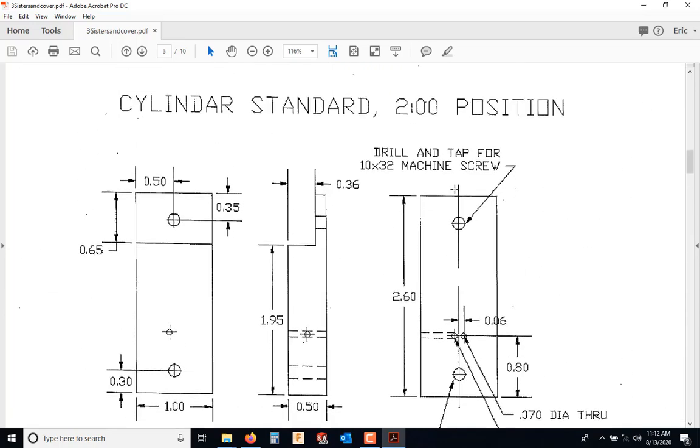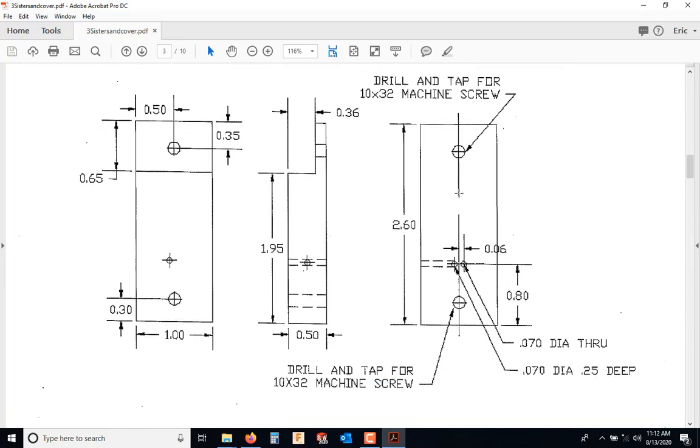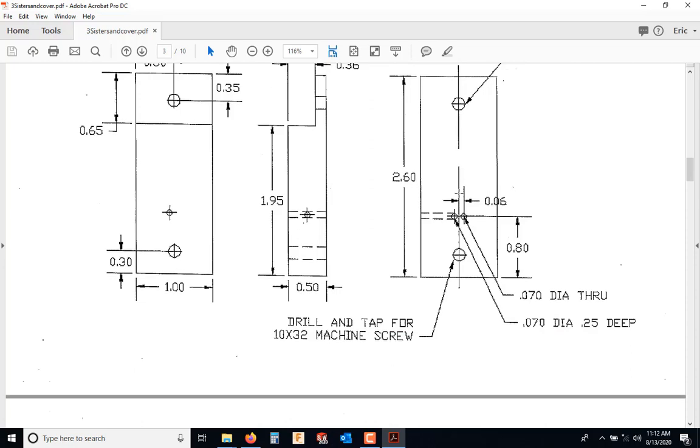We're going to start with the two. The very first thing, not listed on here at all, is the material. The material on this is aluminum, and it is 6061 T6 aluminum. I would suggest that you just hit pause, open a Word document or a notepad or whatever it is that you're using to take notes.